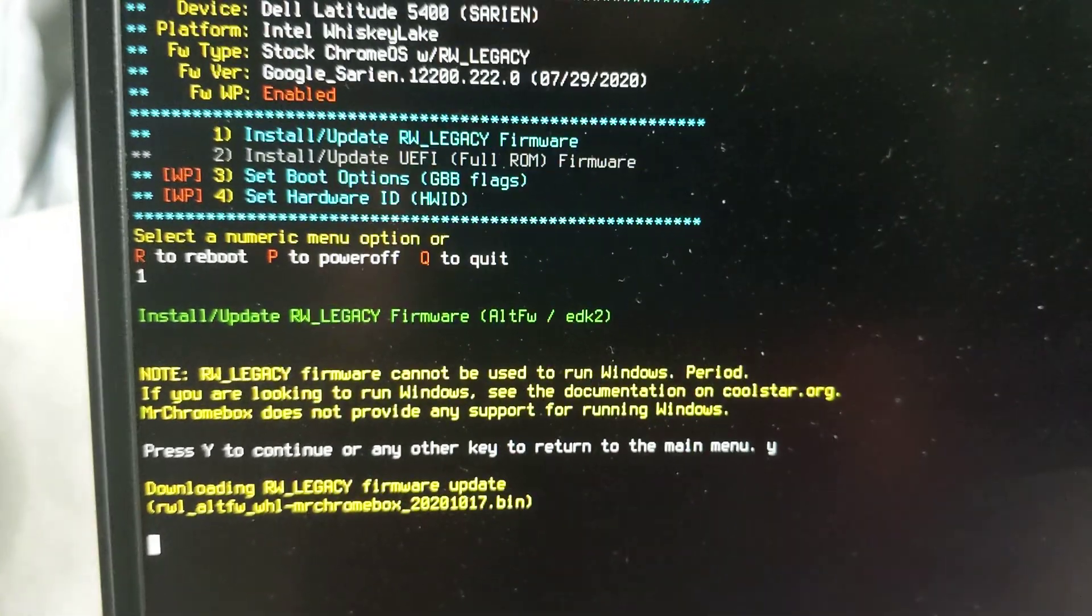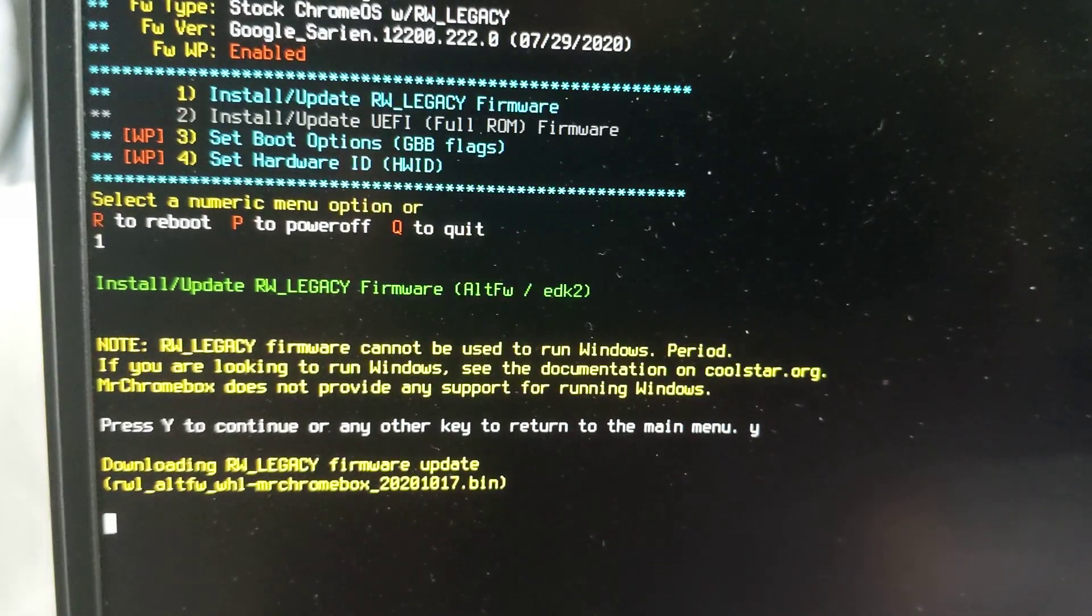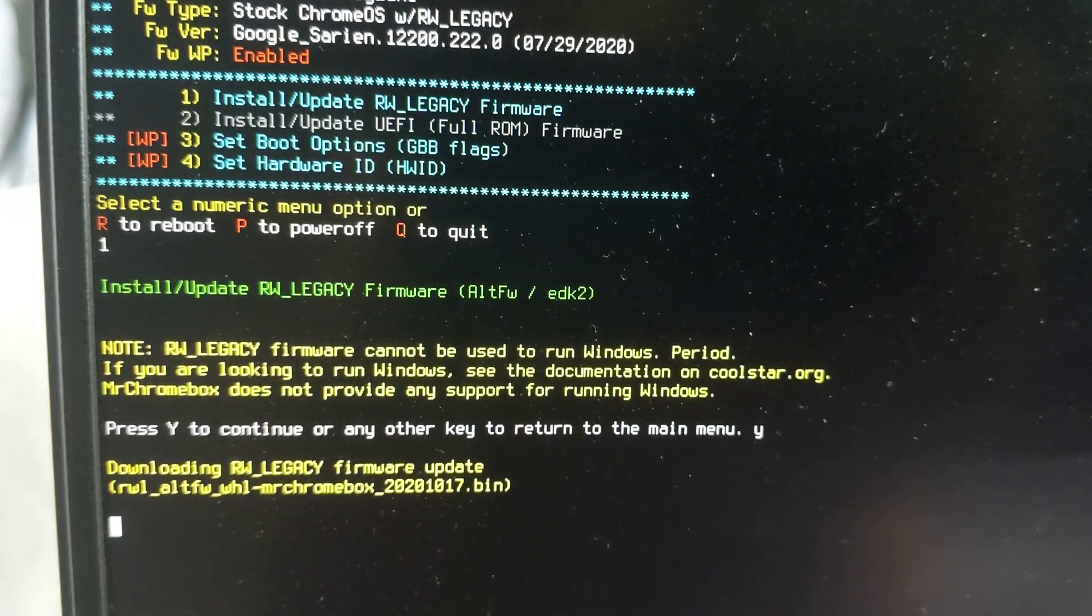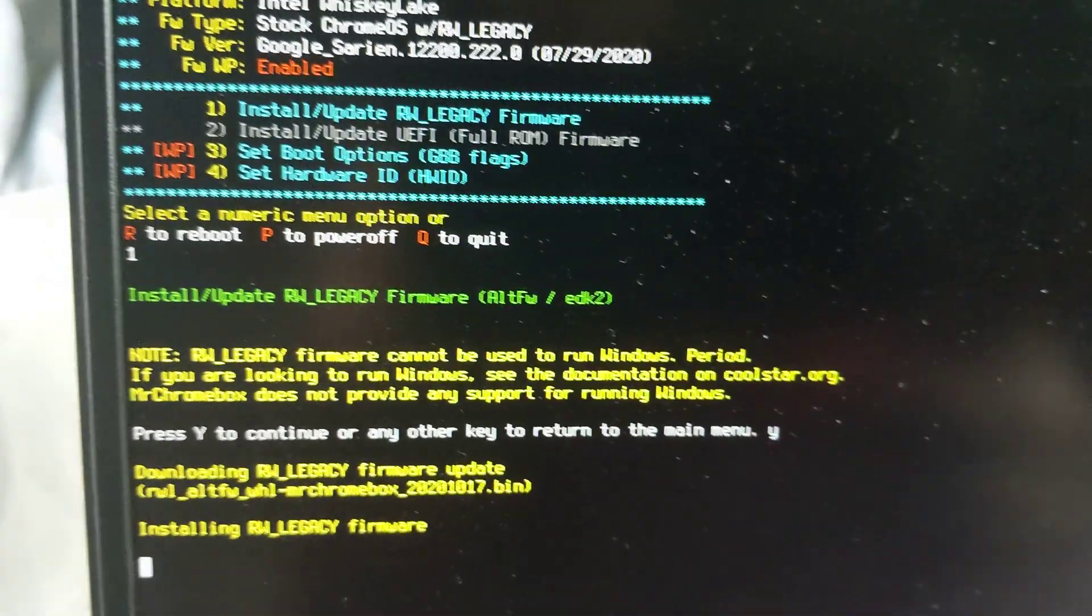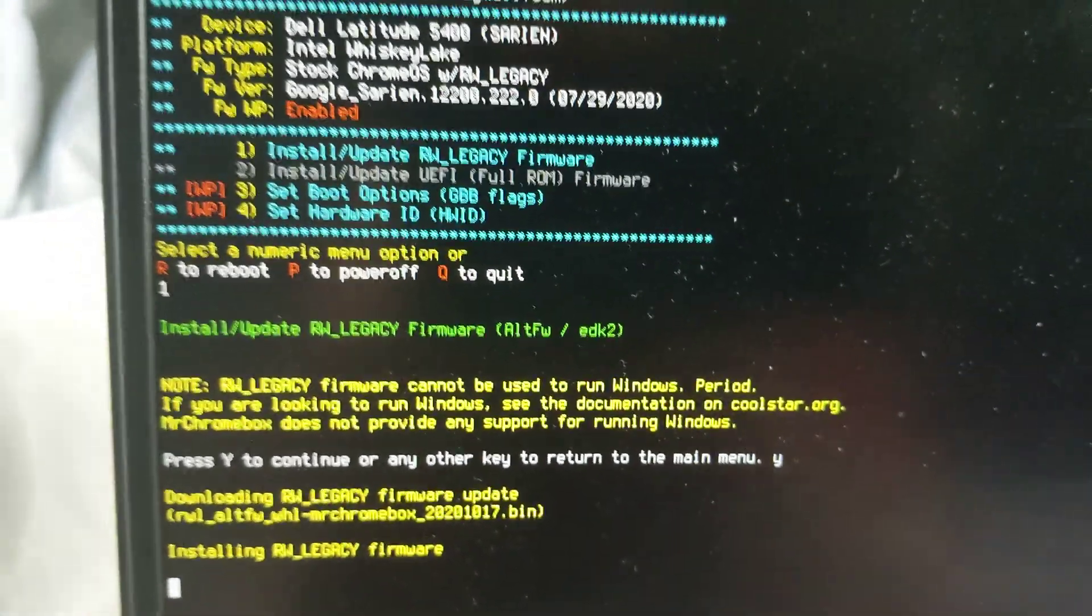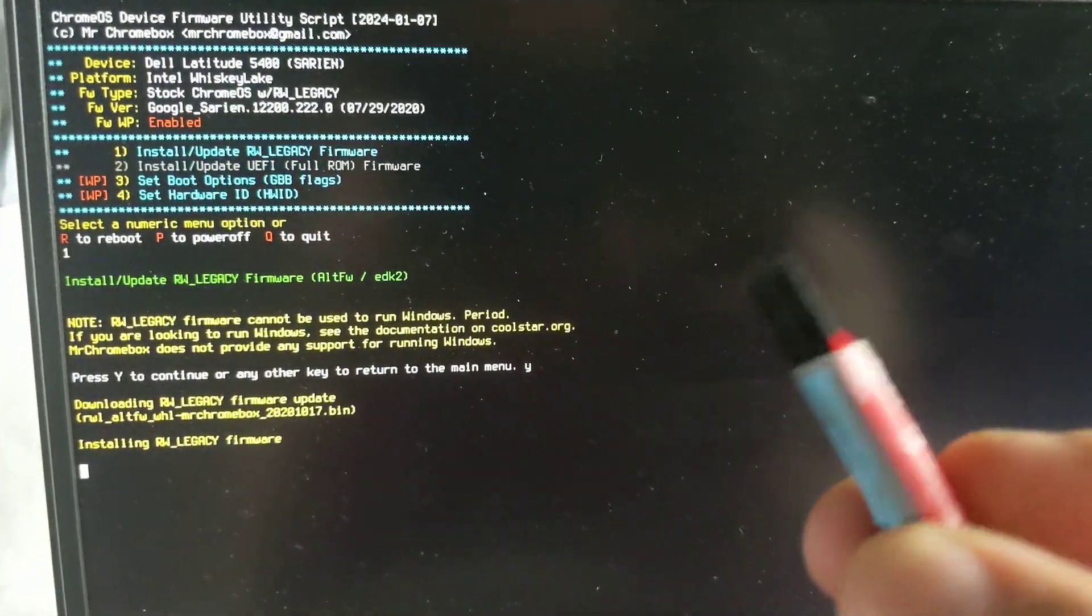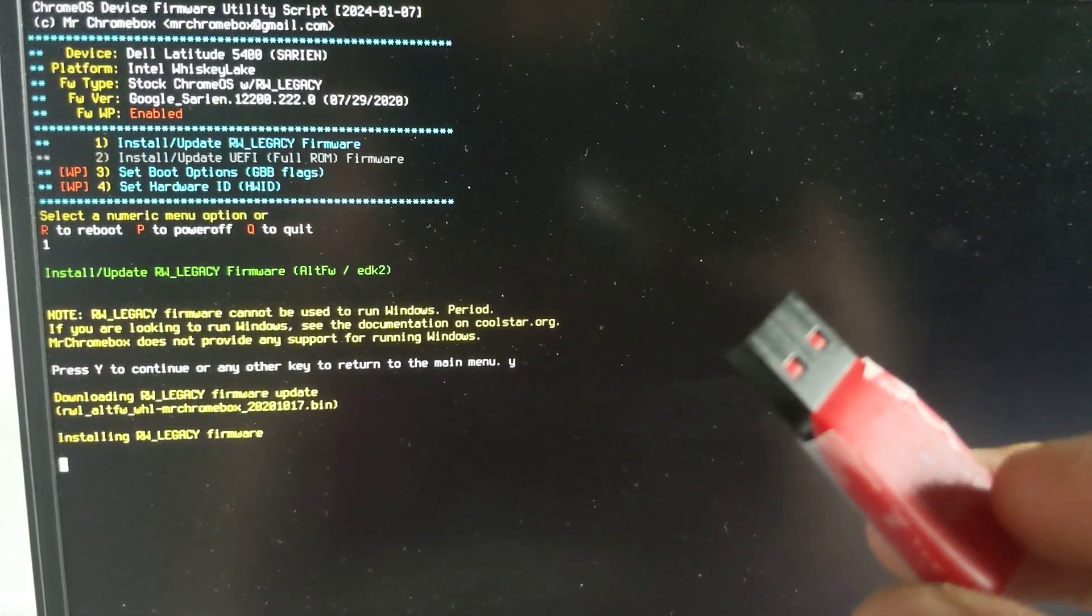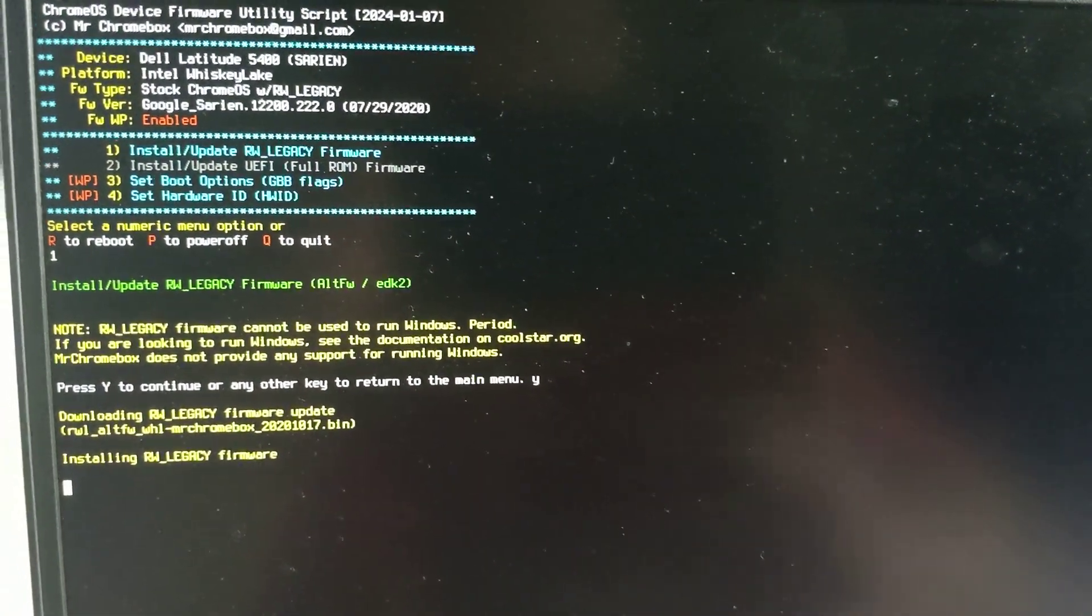The reason why I like RW Legacy is it's sort of like a soft mod. You don't have to take apart your laptop and remove a screw or anything. So you can easily bring it back to stock setting. If you have a copy of the Chrome OS on a flash drive, that's easy to get for the Dell 5400 through Google's website.